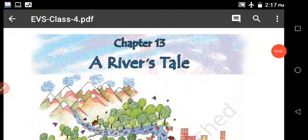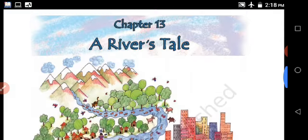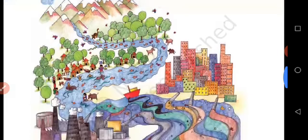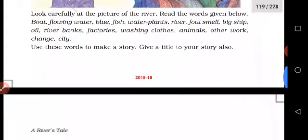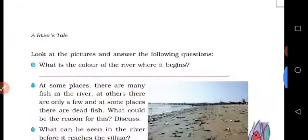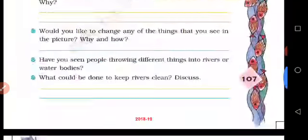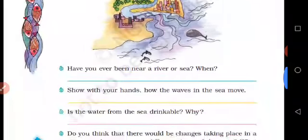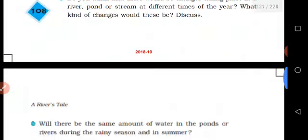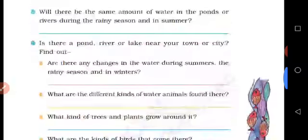Hello children! How are you? Now we are going to see our environmental studies from 4th standard. First video: how to form dirty water, how to clean the water. Water is tasteless.